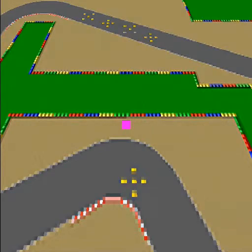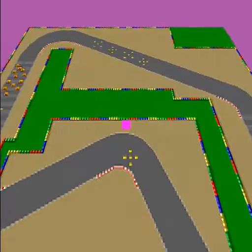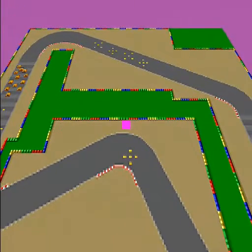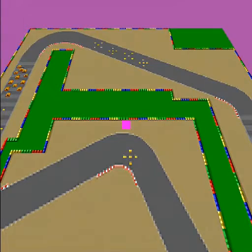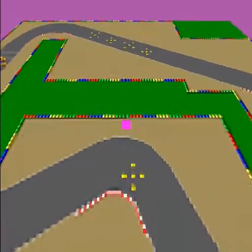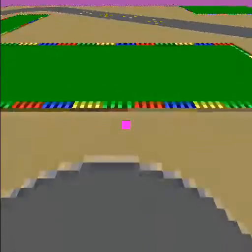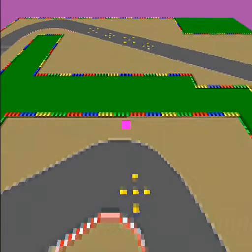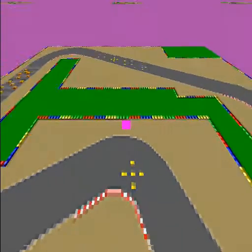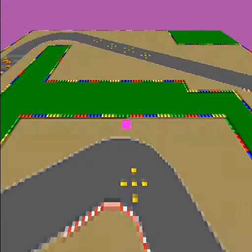We can also scale it. And then we can also change the camera's z coordinate — the camera or eye, whatever you want to call it. In addition, we can also change the horizon, so we can push the horizon further down or further up.